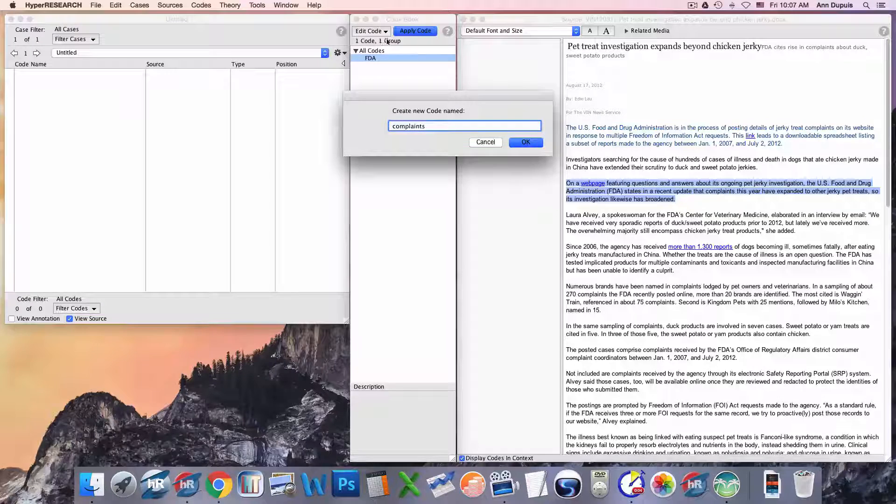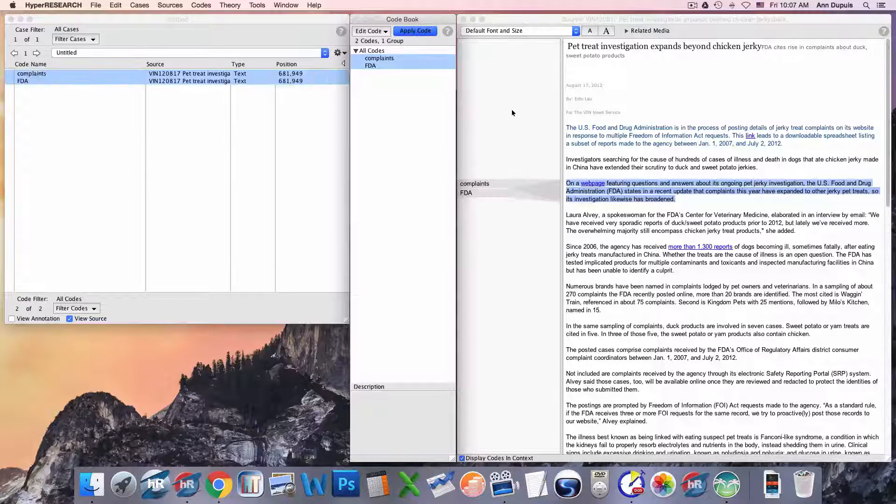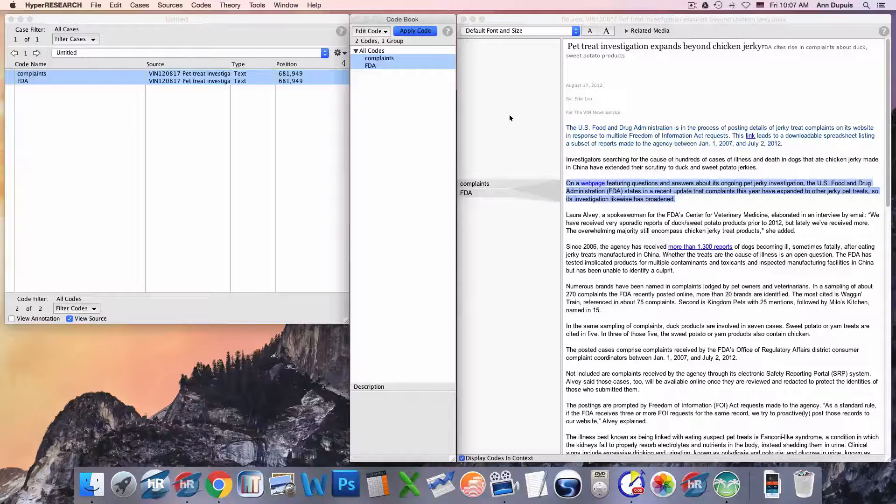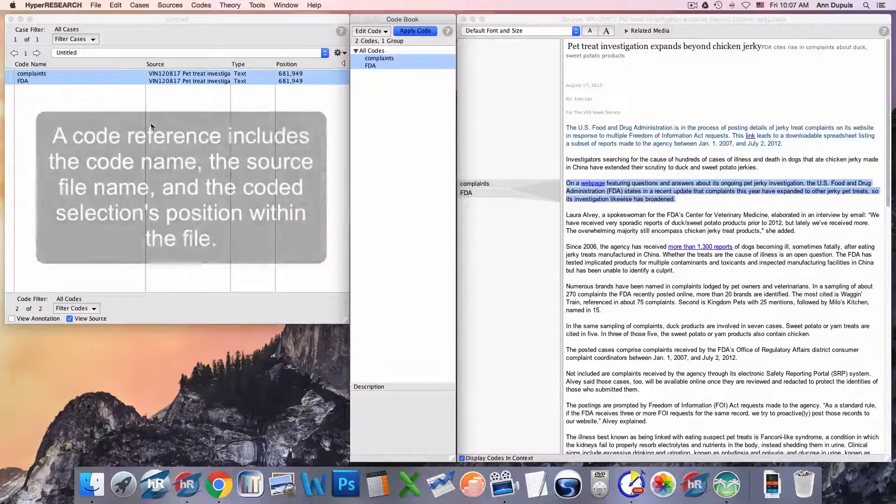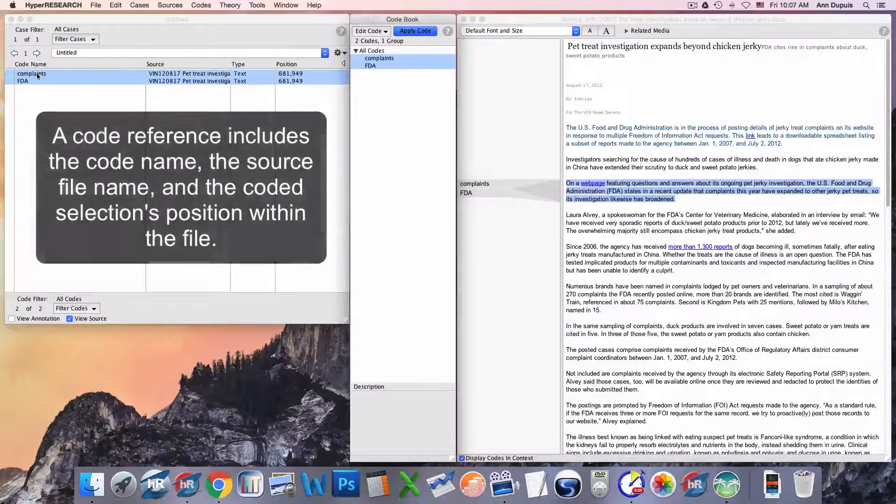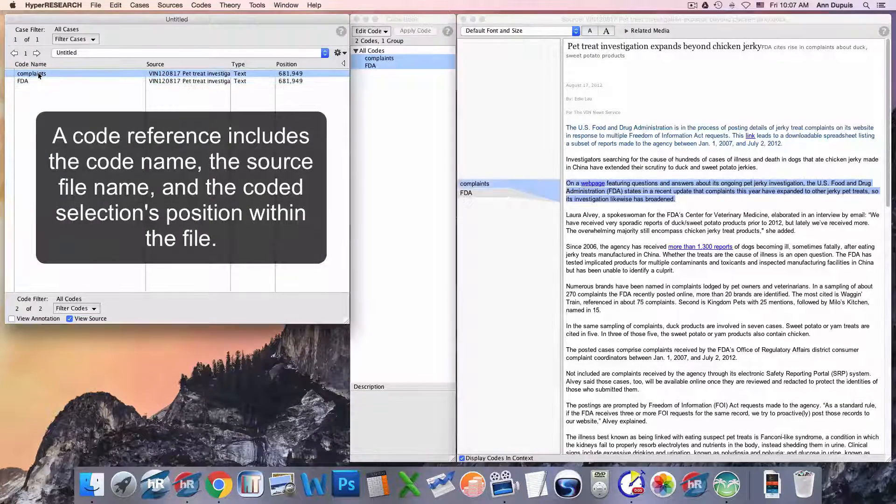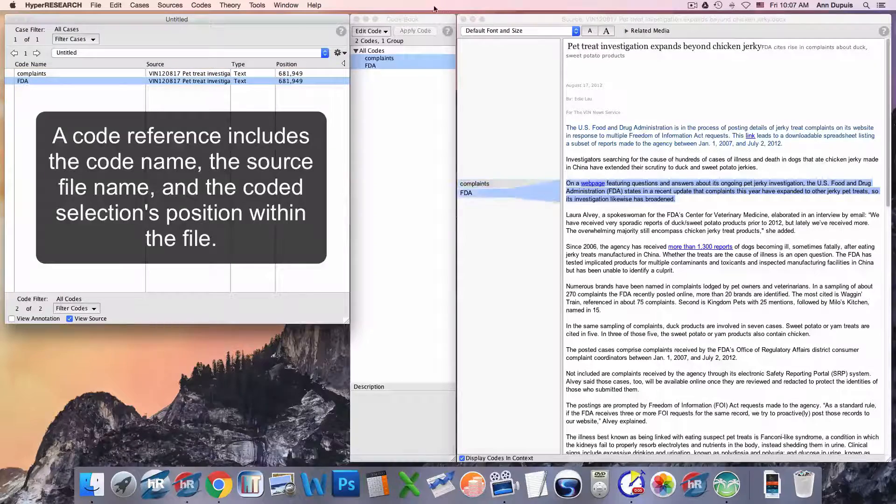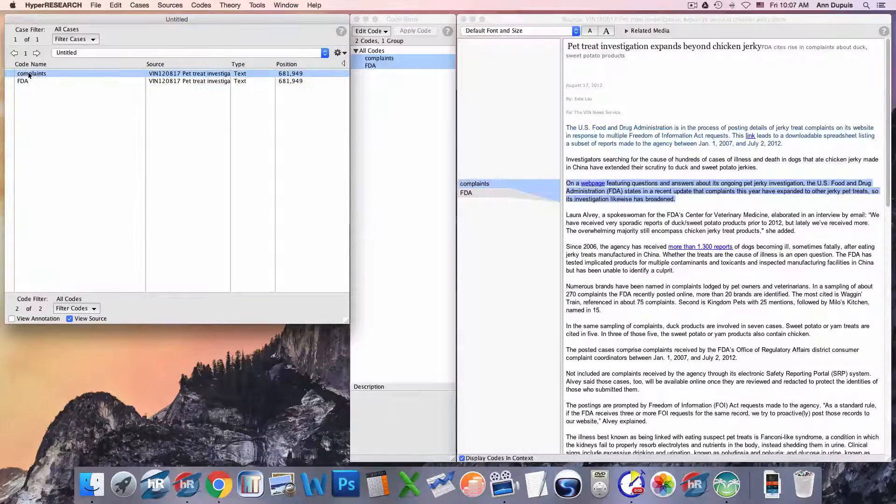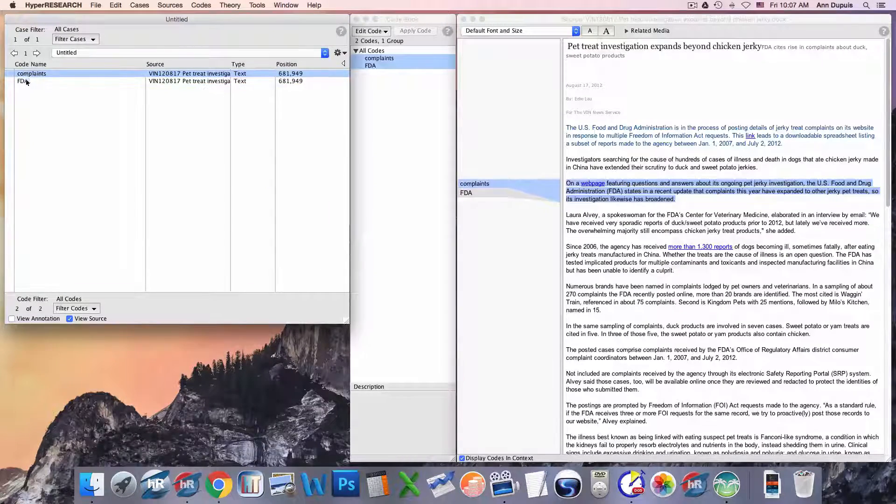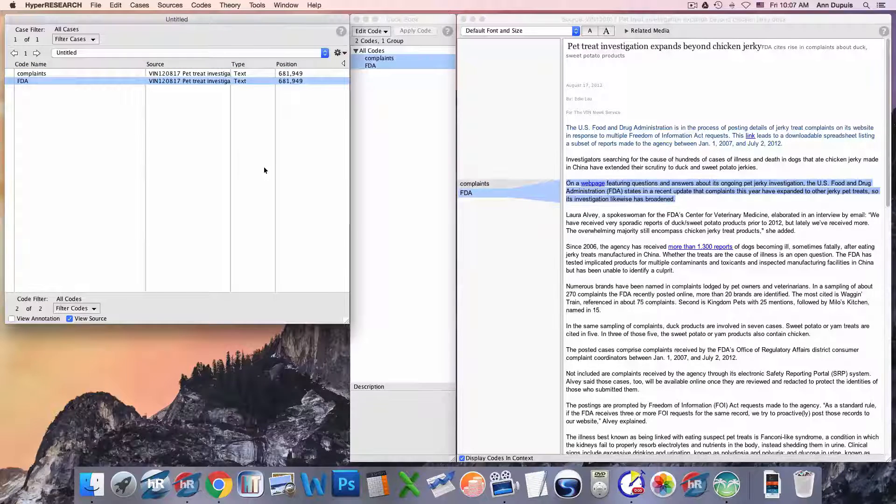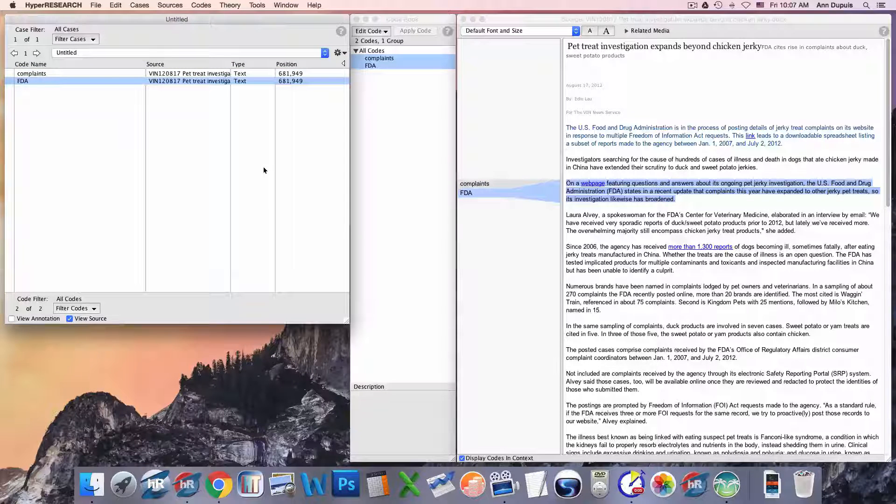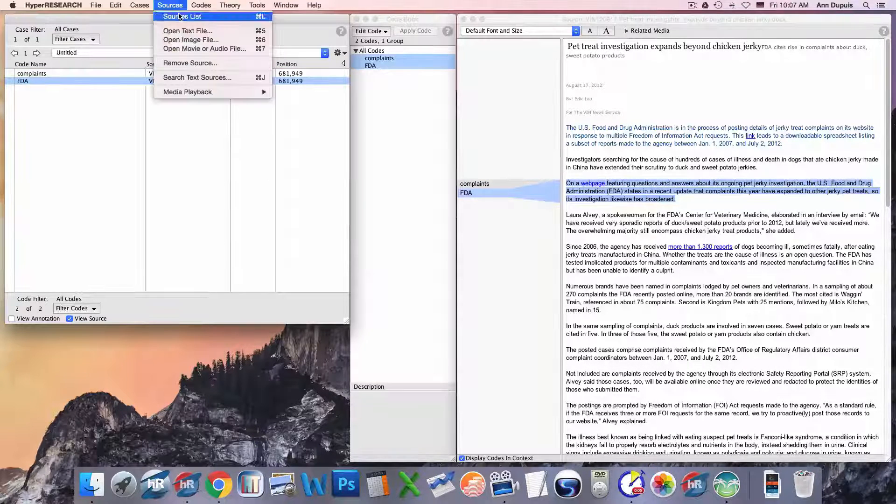So, number three, apply a code. Now we have these codes that will link back to that material, and we're done for that particular code.